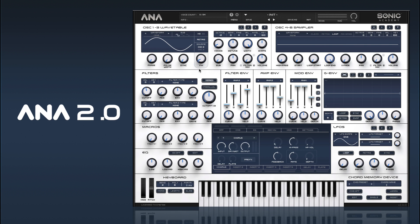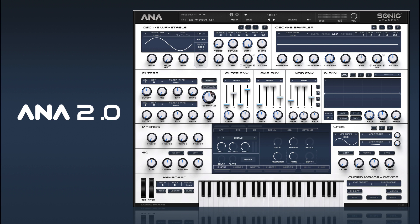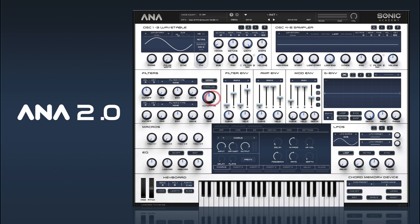We're going to use our mod envelopes to create some movement in the FM amount. On oscillator 1 we will right-click and send it to mod M1, and oscillator 2 we'll send to mod M2, just to give us that extra bit of control between each of the FM amounts.